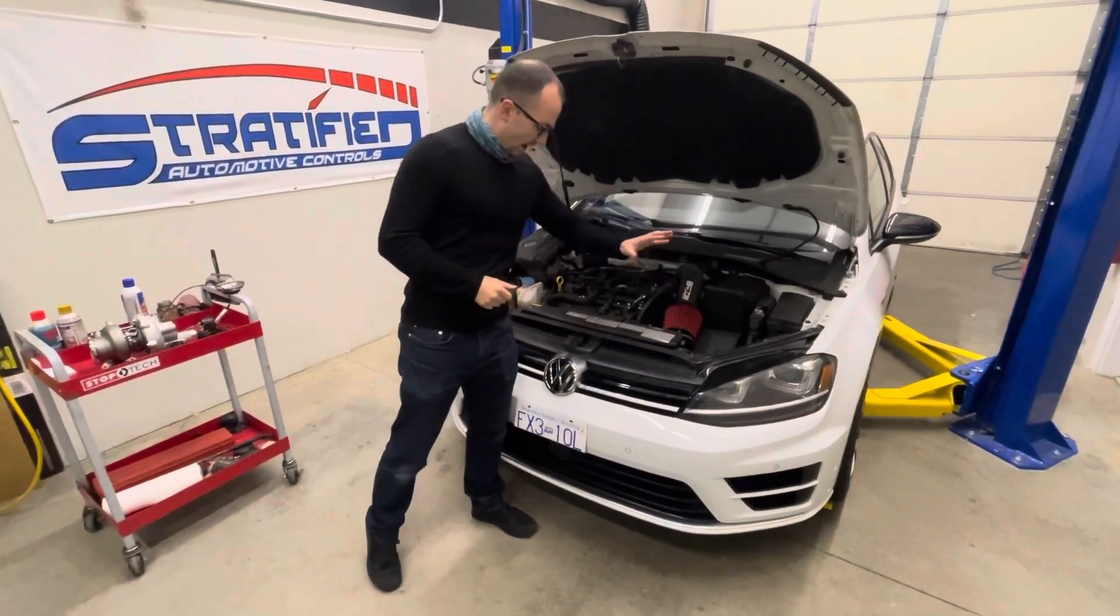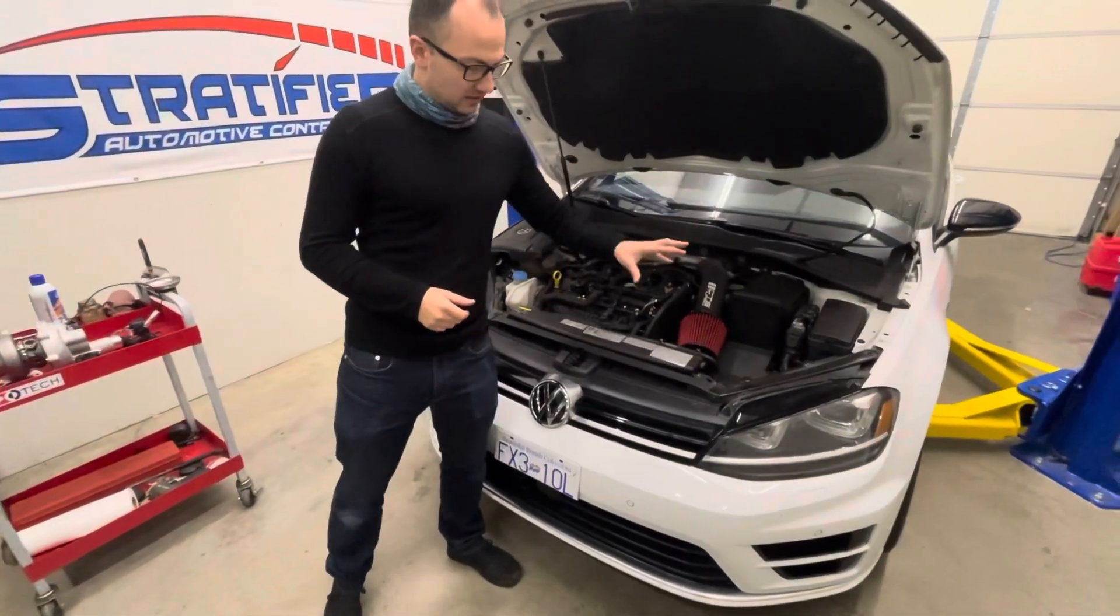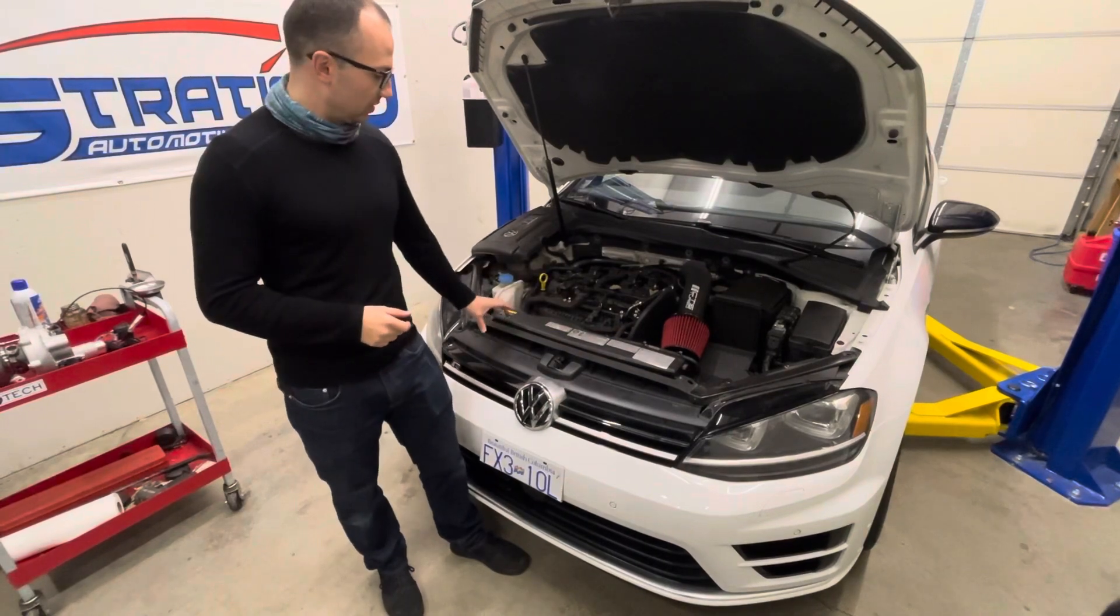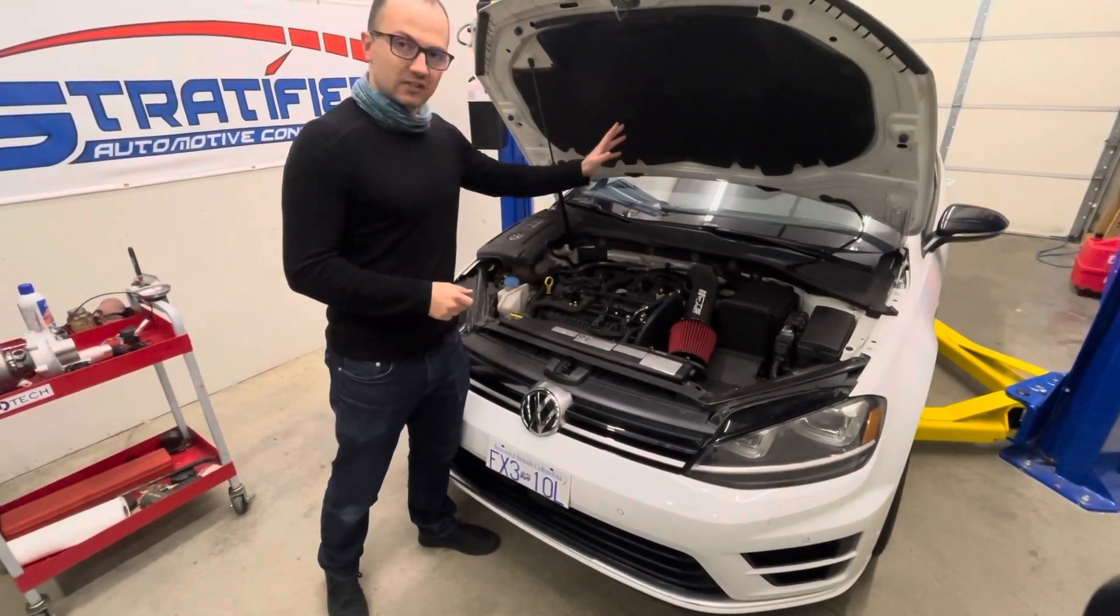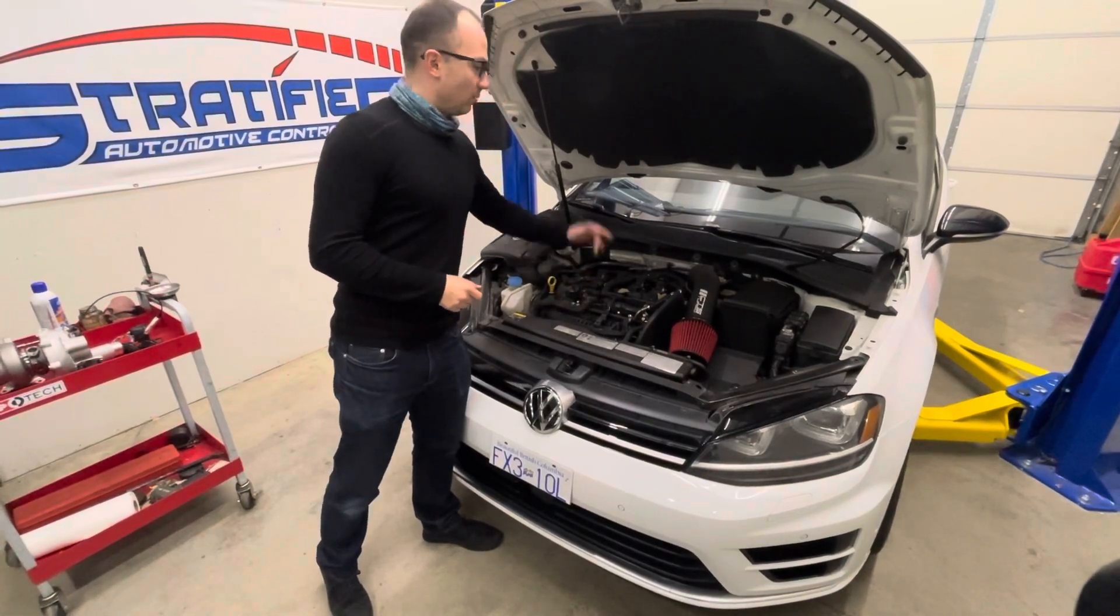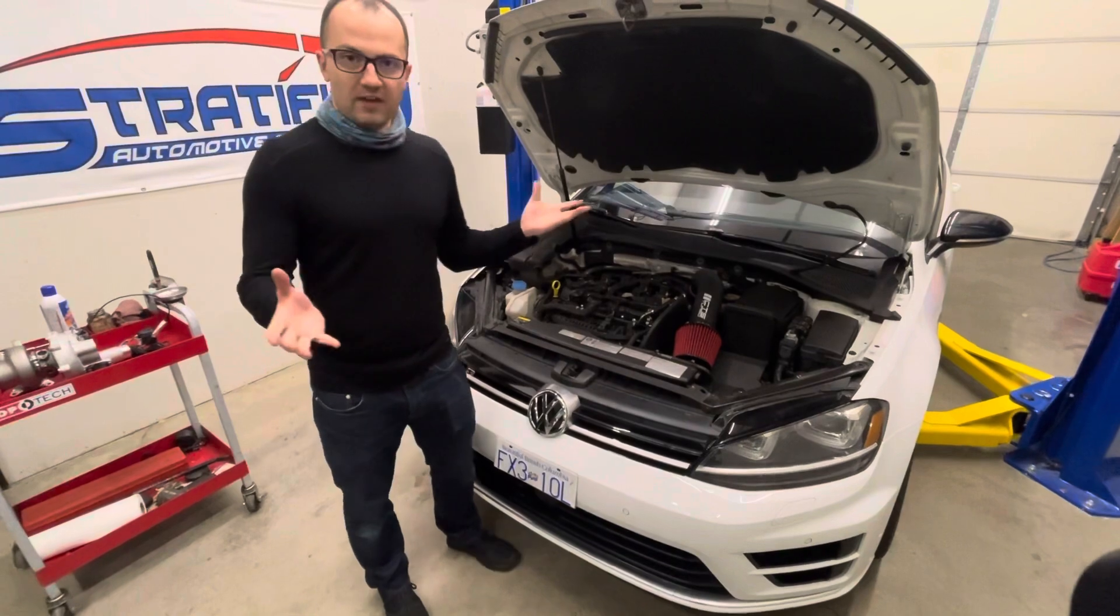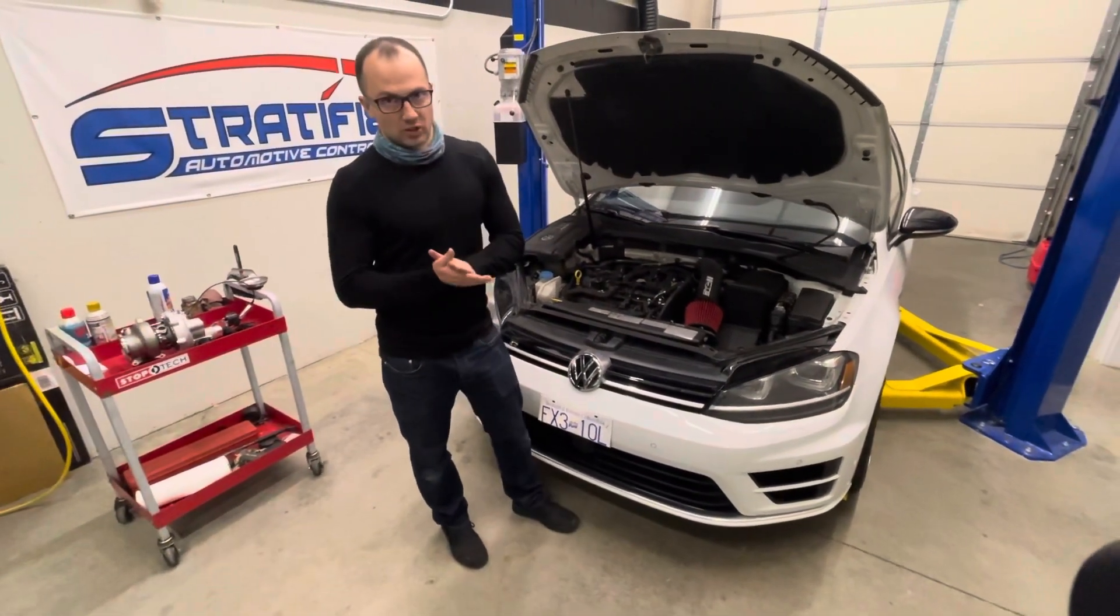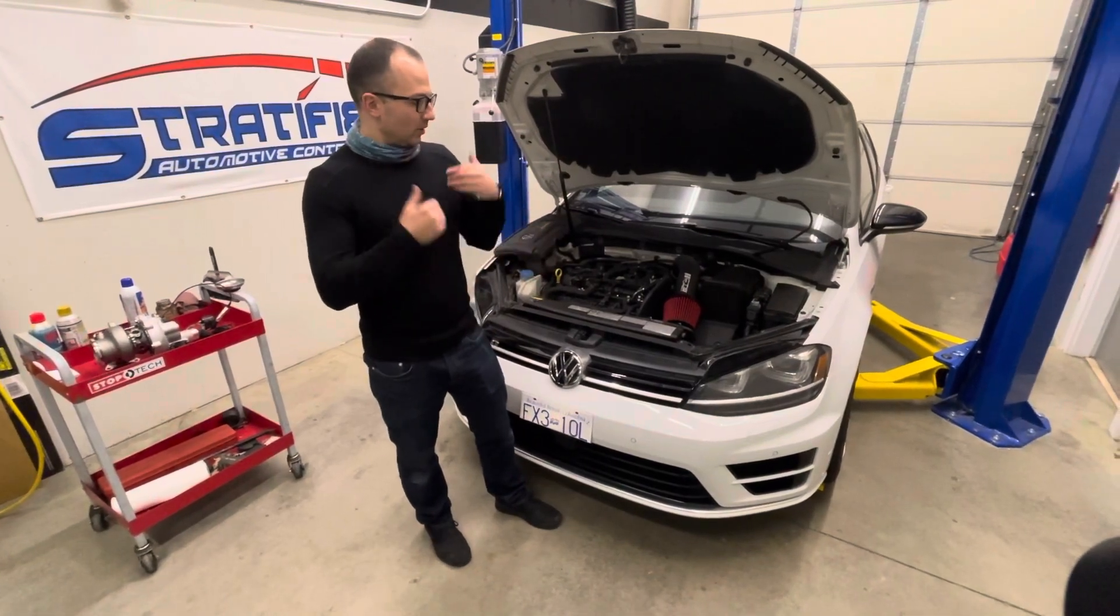We have an intake on the car, an upgraded intercooler which is a drop-in and part of the cooling stack here. We have a full turbo-back exhaust, MPI already installed right here, and an upgraded in-tank pump.